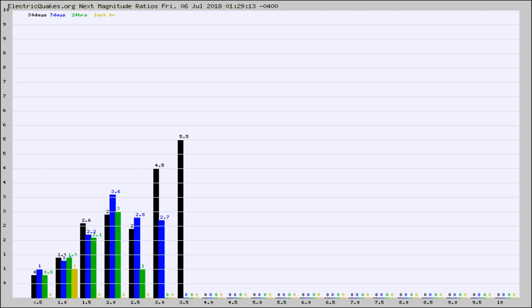Again, the black column is 30 days, blue is 7, green is 24 hours, and gold is in the last hour.